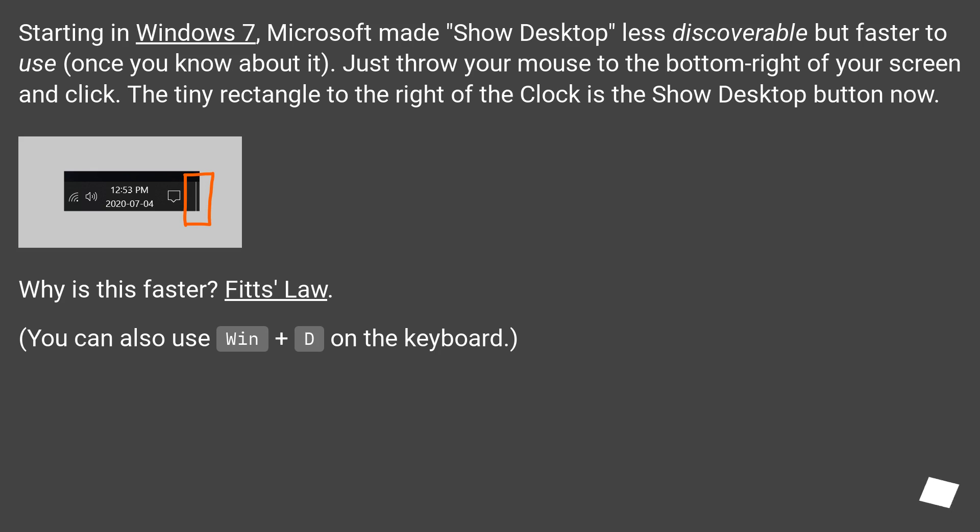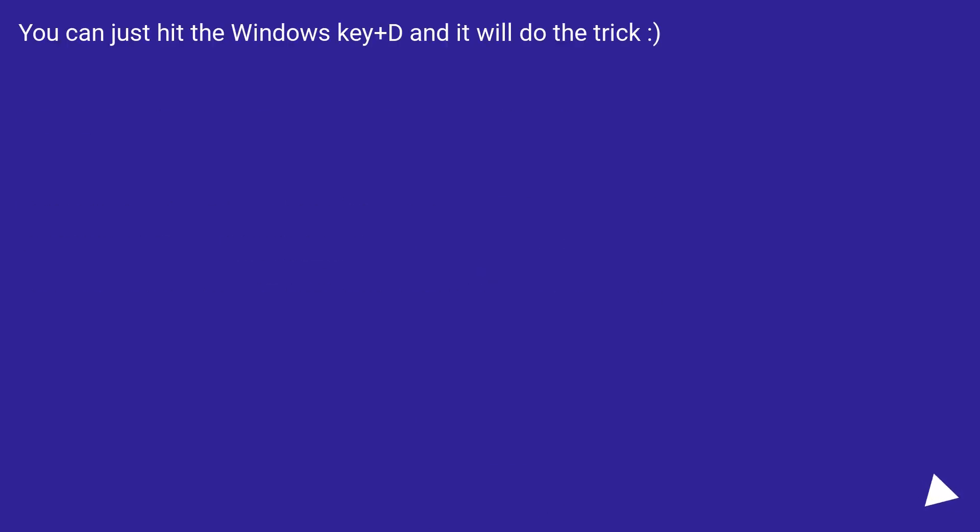Why is this faster? It's Fitts's law. You can also use Win plus D on the keyboard. You can just hit the Windows key plus D and it will do the trick.